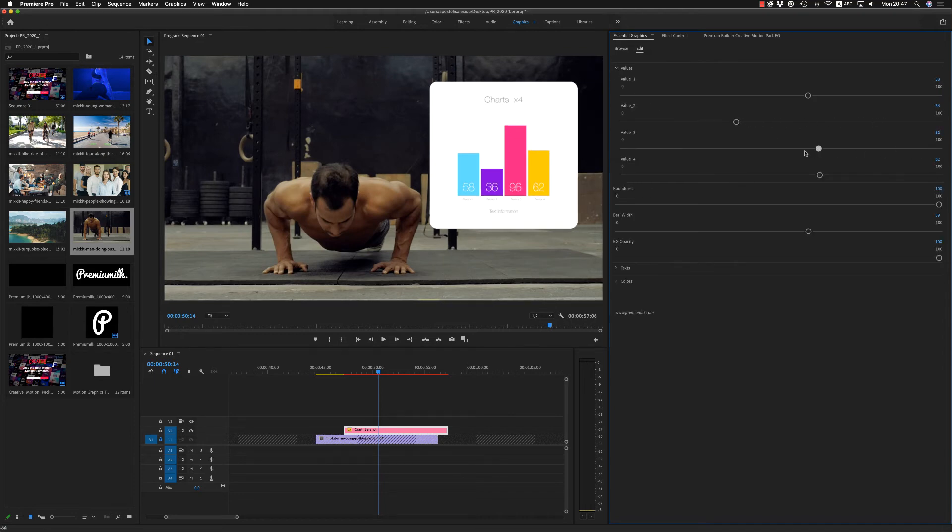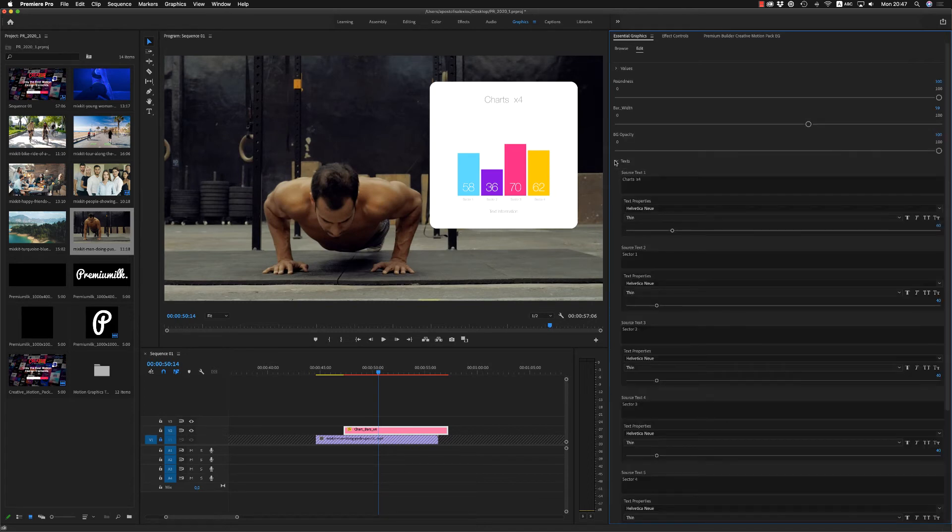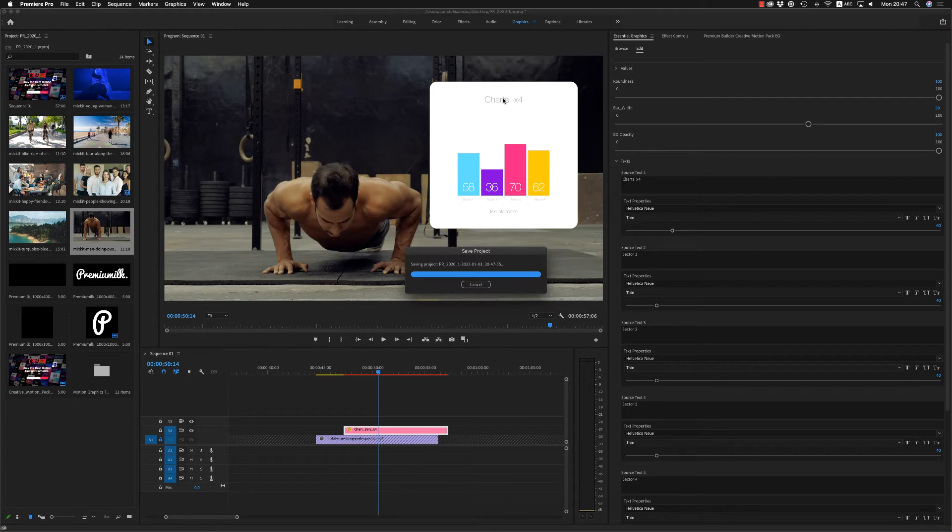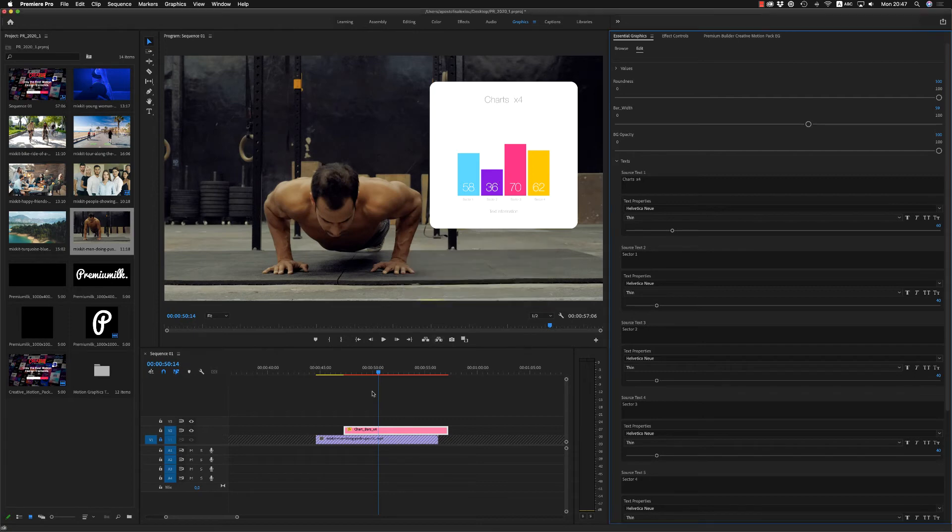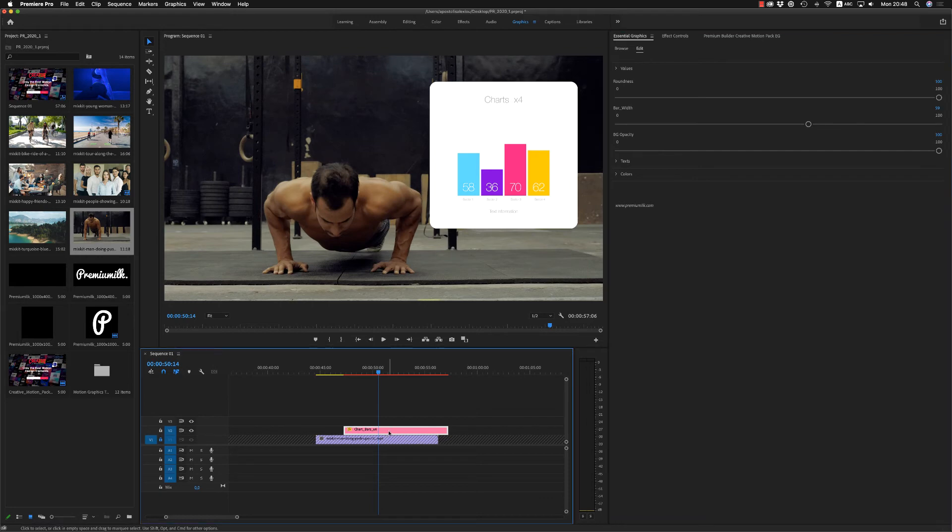Also, the colors are customizable. And finally, the text. Here, sector 1 to 4 with text information and the headline above. So the chart is very nice to use them. Let's continue.